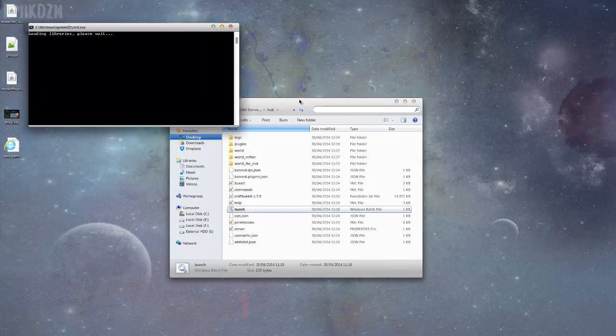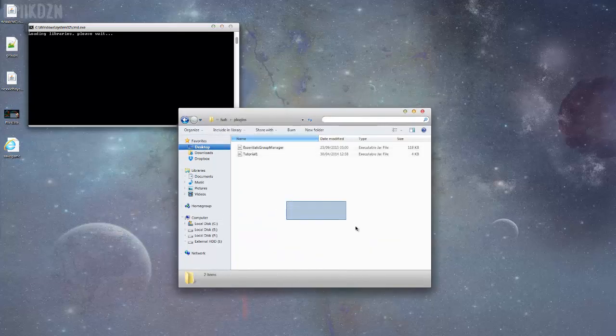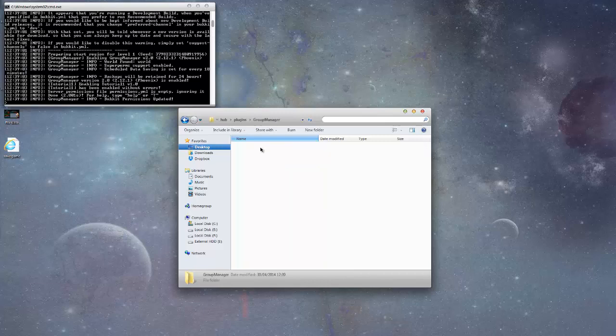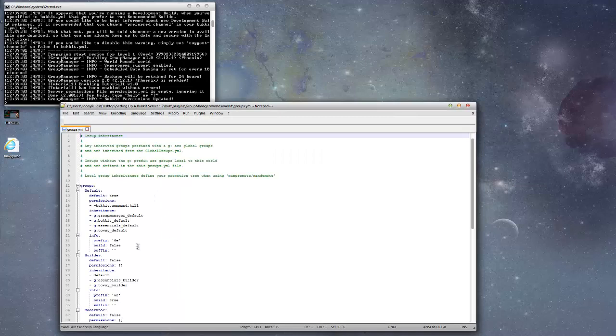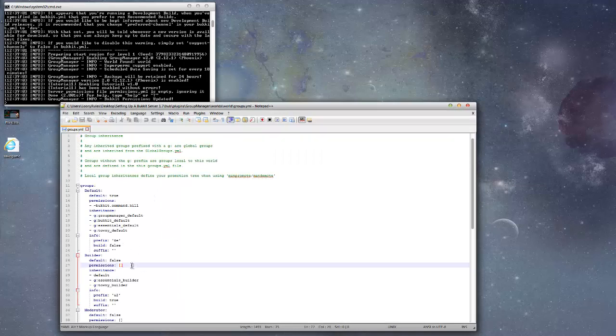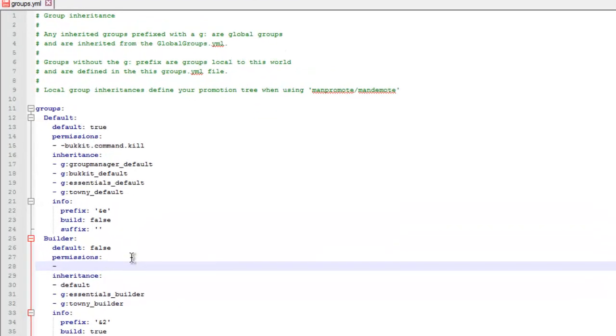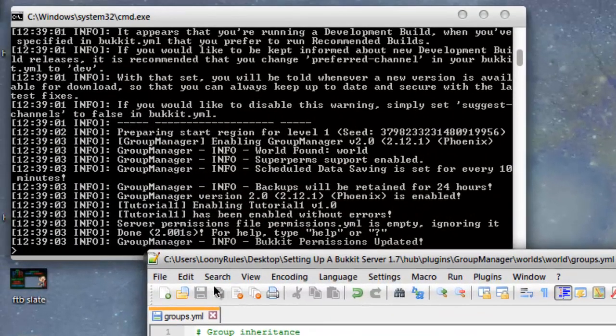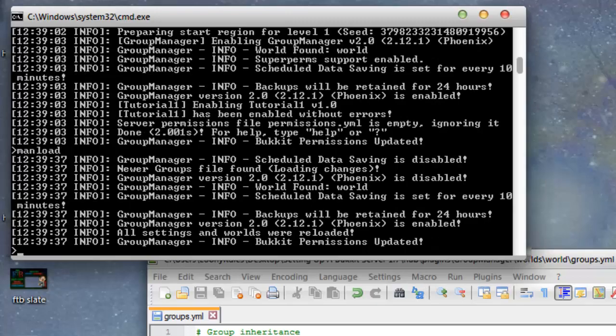I'm not going to load up Minecraft yet. Go into plugins, I'm going to wait for Essentials Group Manager to load. The group that I'm going to add the permissions to would be Builder. So let's put tut.block.place and tut.block.break. That's that, save, man load because that's the command to reload it.